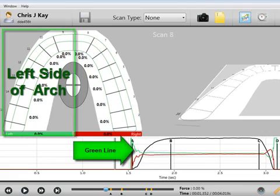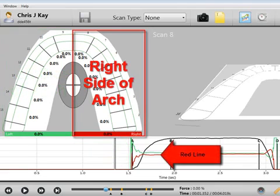The green line represents the left side of the arch, and the red line represents the right side of the arch.